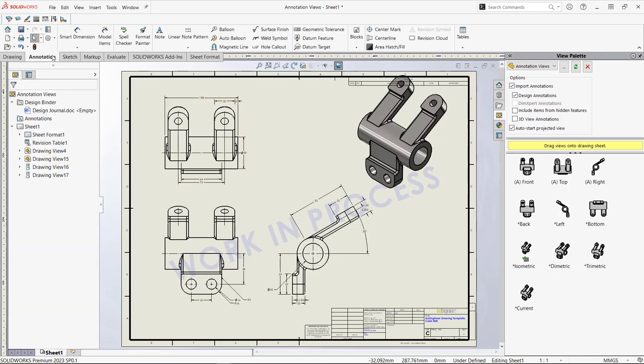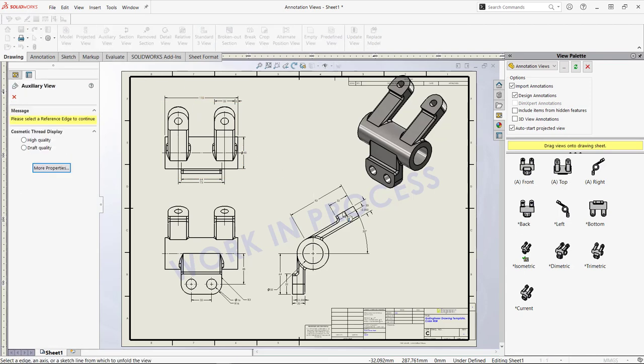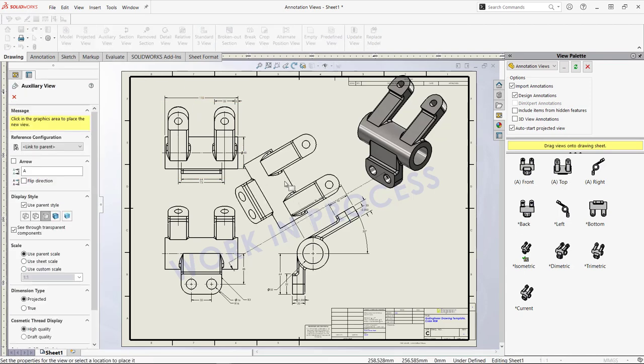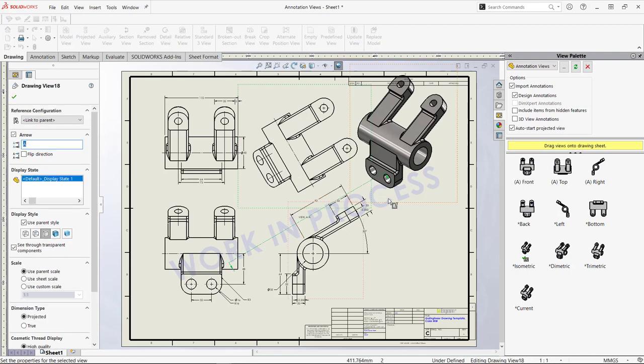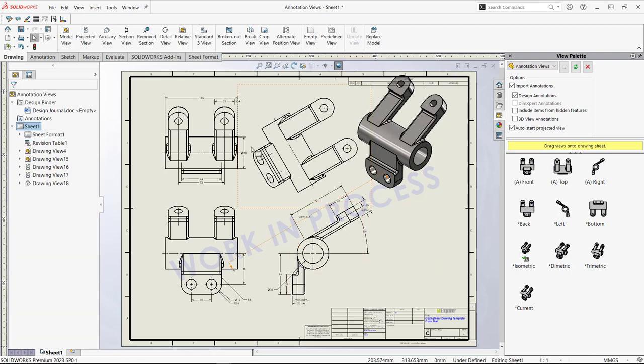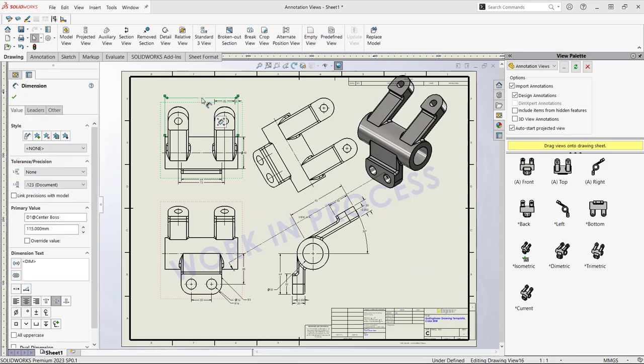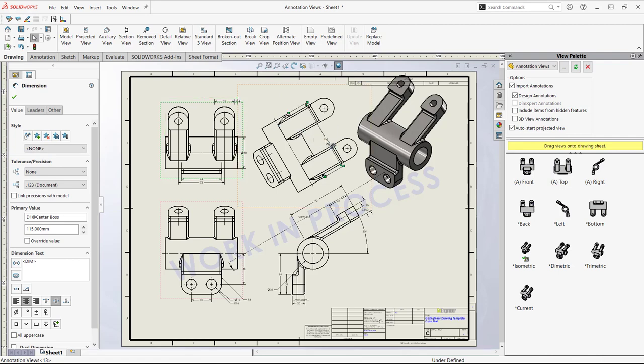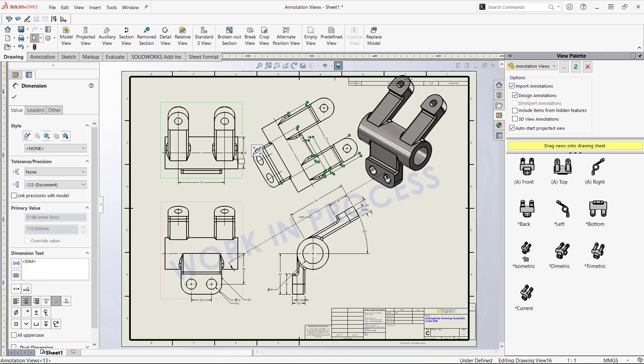And of course if I want to go ahead and create additional views, I can click the auxiliary view, select this edge, and then click to place that view. Now I want to do some cleanup on this drawing. I want to shift the dimensions from this top view to the auxiliary view by holding left click and holding the shift key at the same time. And I can do this for any of the dimensions that are showing up in this view here.